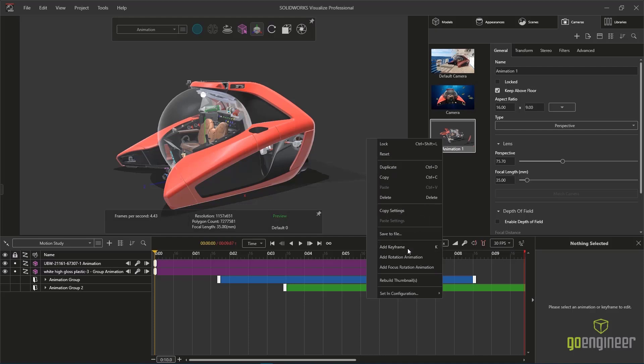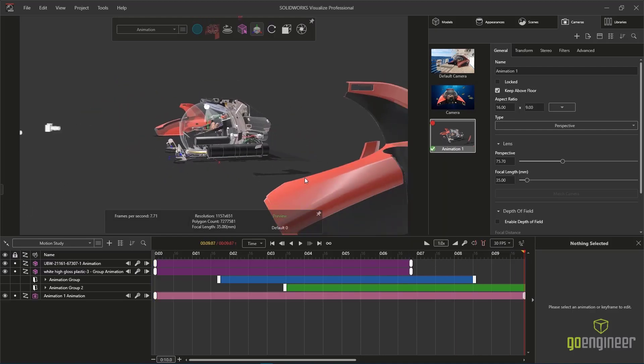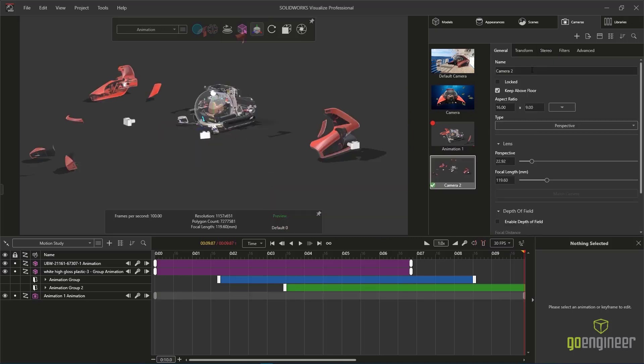The first camera is a wide shot and it's set to keyframe on the entire timeline. But to really up the ante on professionalism, additional camera angles can be added to the timeline just as easily.